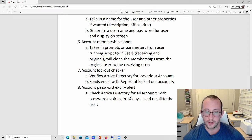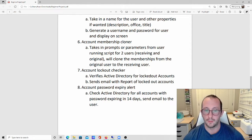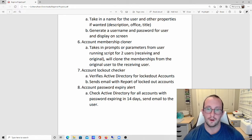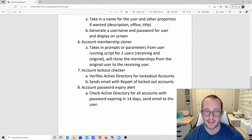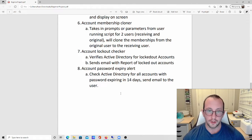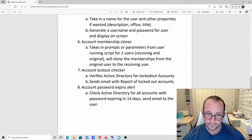Number seven is an account lockout checker, which checks Active Directory for all locked-out accounts. I wouldn't necessarily recommend auto-unlocking accounts, because you could be under a password spray attack. Instead, check for locked-out accounts and send an email report to administrators with the list. This gives you visibility before someone calls in saying they can't log in — you'll already know it's locked and can investigate.